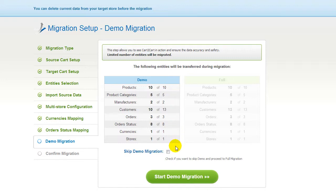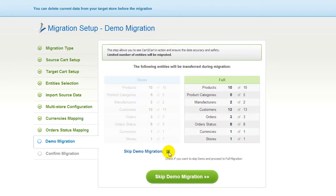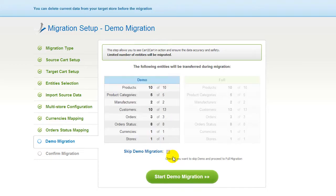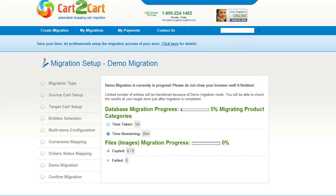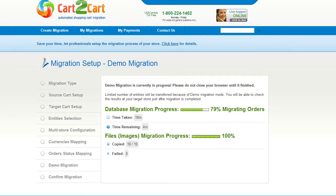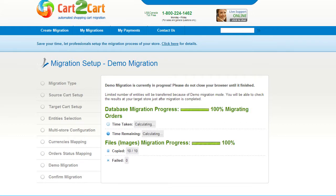If you'd like to migrate all your entities right away, you can skip this step — it's for you to choose. I'm not going to skip the demo migration to show you how it works. The service will start transferring data right away, and you'll be able to track the migration process from the same window.